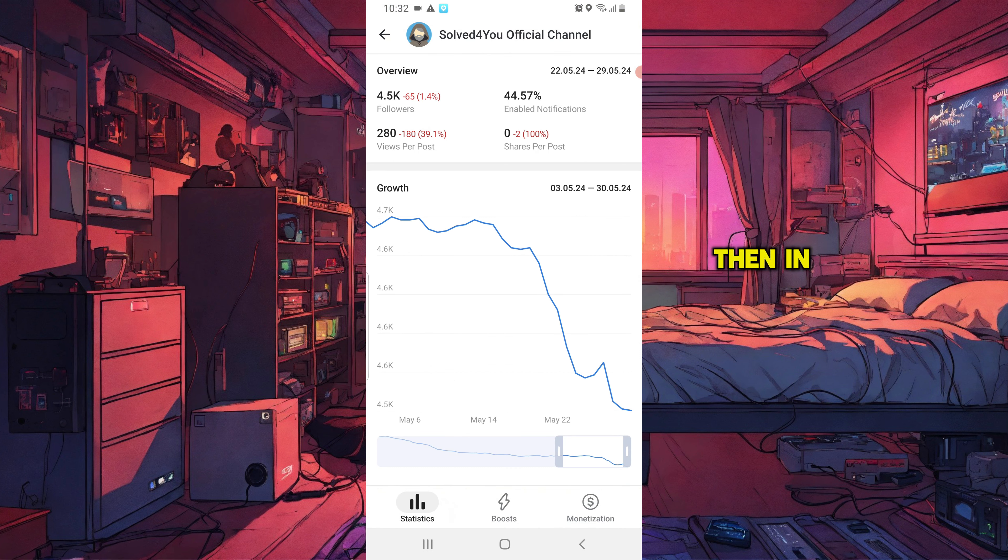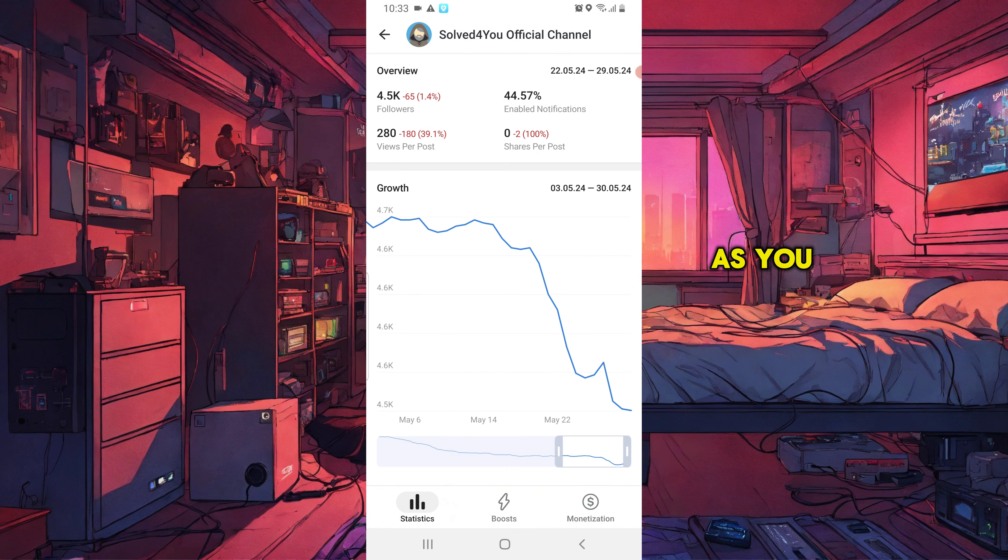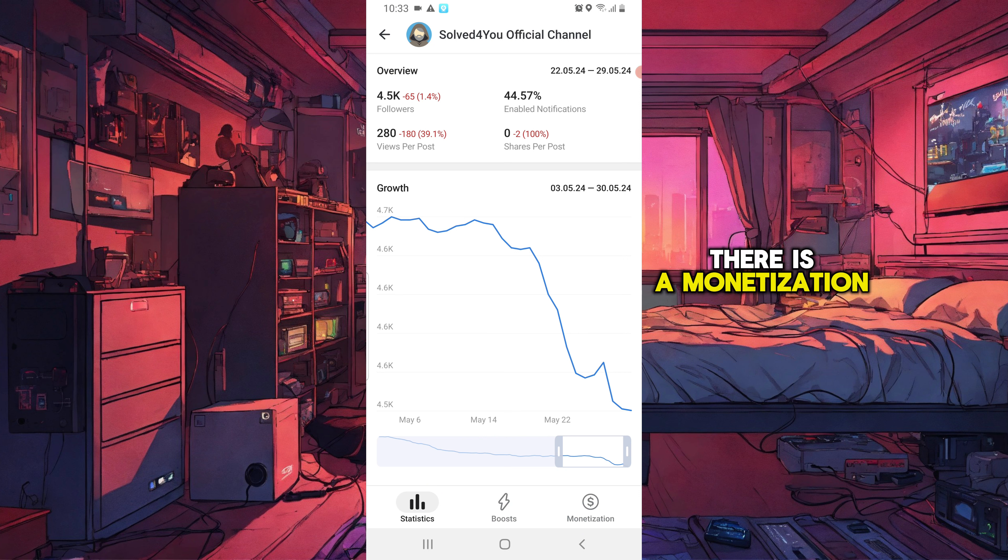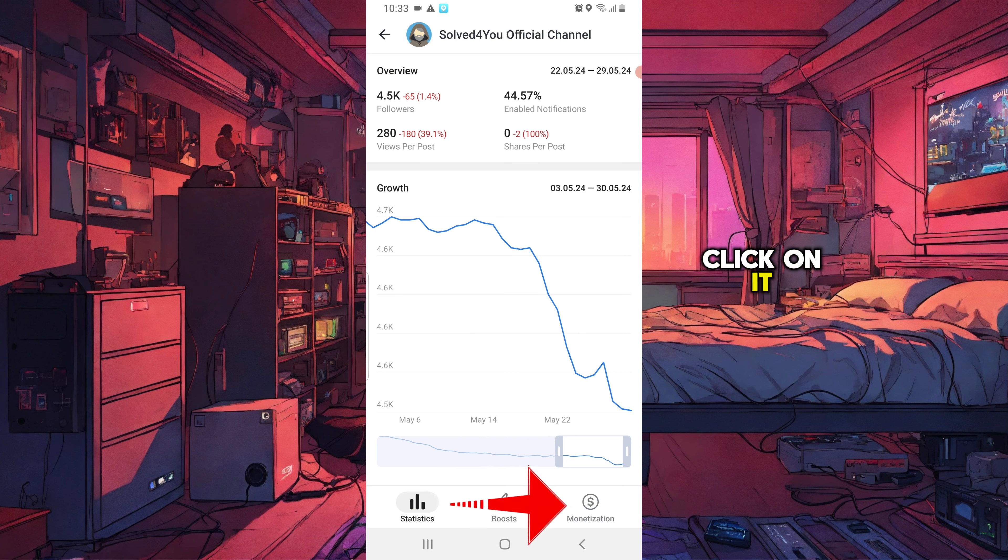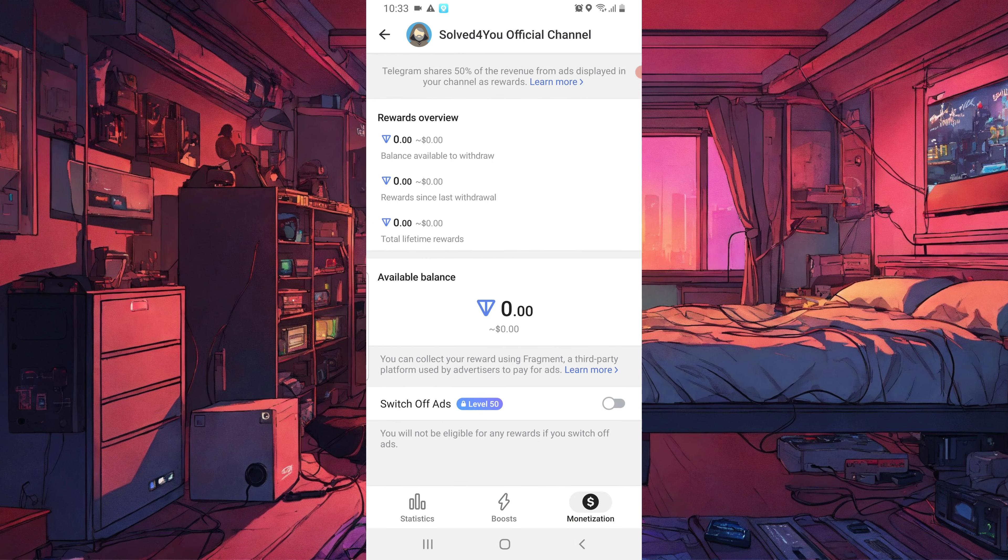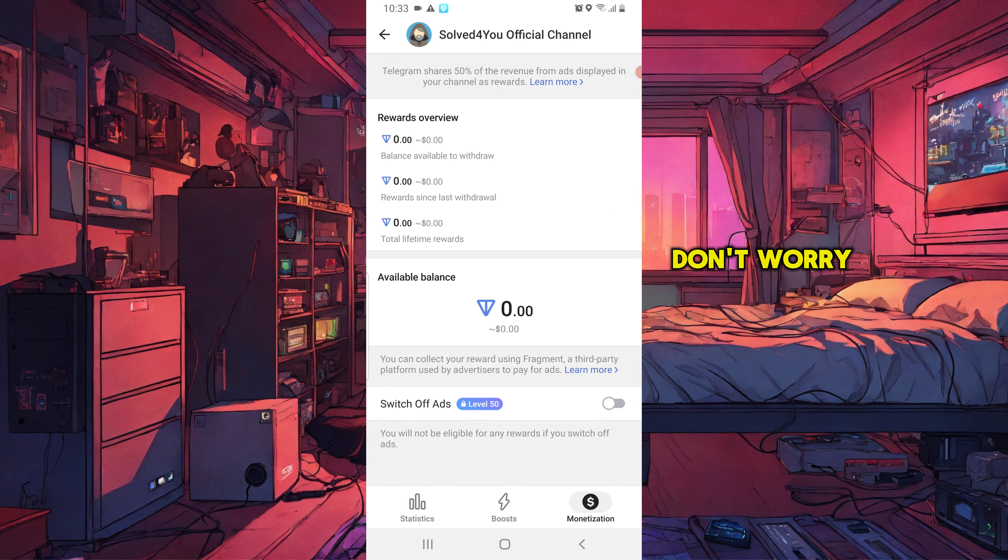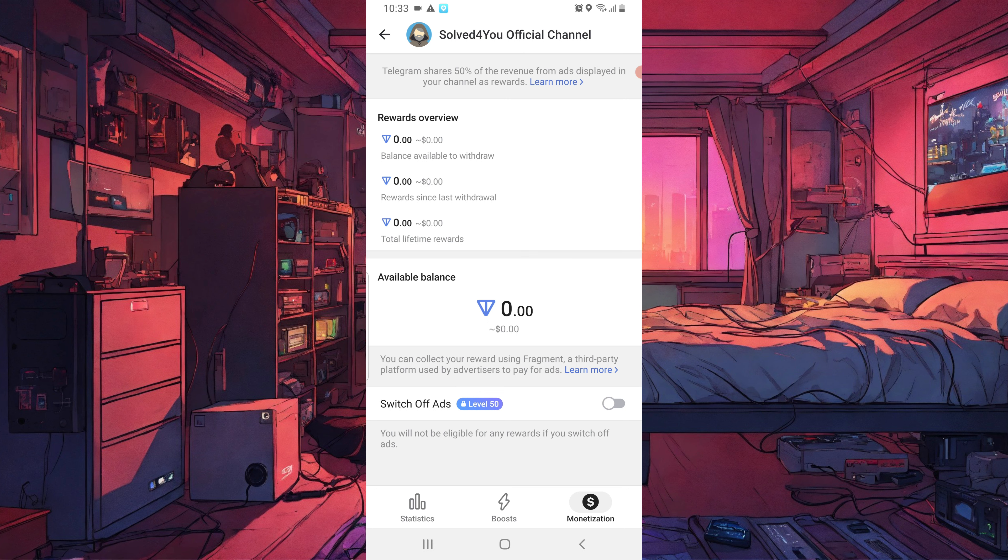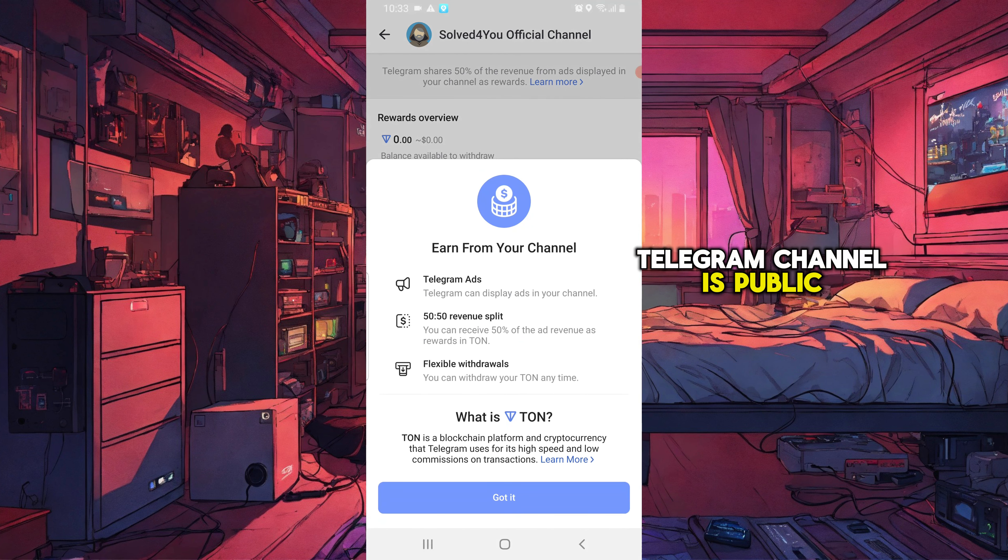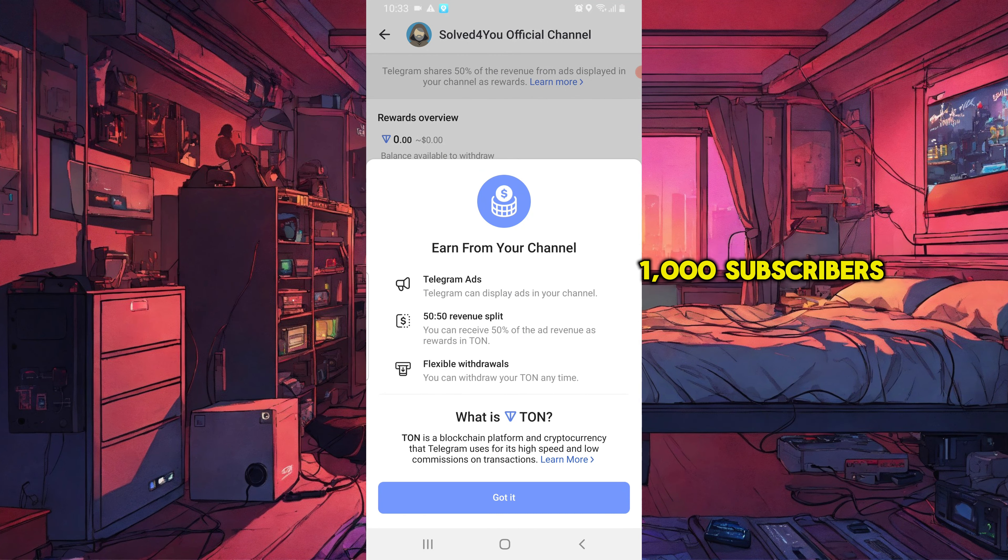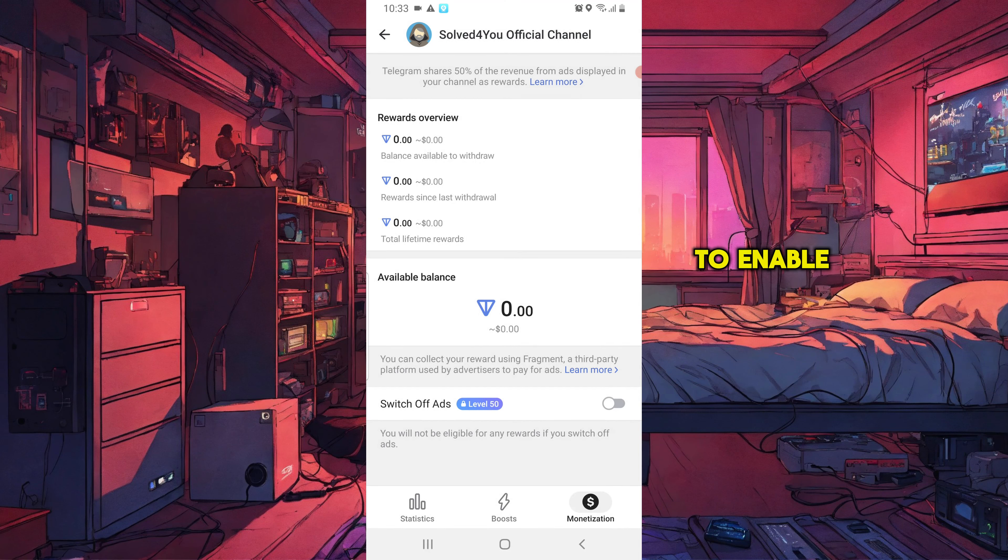Then, in your statistics, as you can see, there is a monetization icon at the bottom. Click on it. For those who don't have the monetization icon at the bottom yet, don't worry, you'll get it. Just make sure your Telegram channel is public and has at least 1,000 subscribers to enable the monetization option.